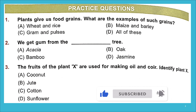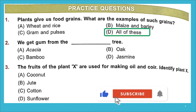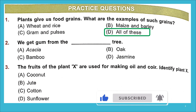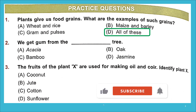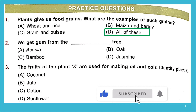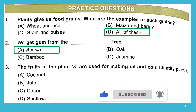Question 2: We get gum from the blank tree. We talked about it — we get gum from the acacia tree. Option A is the right answer.